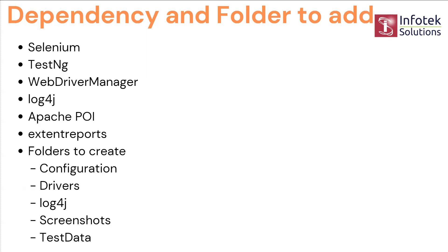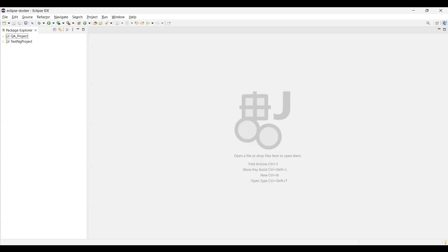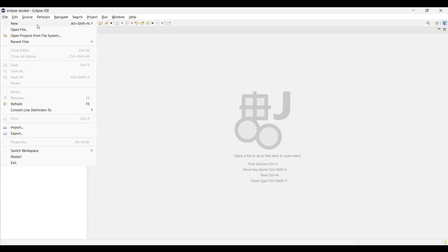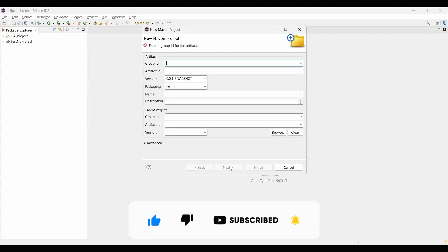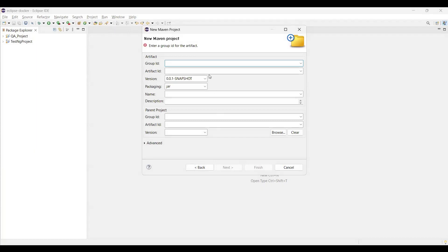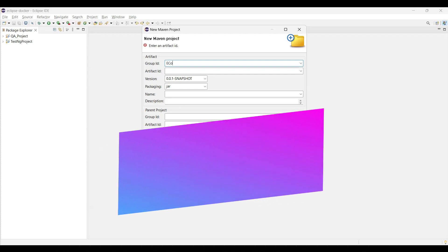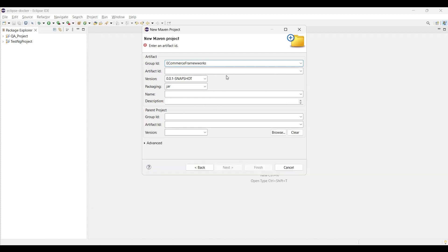Now let's go to Eclipse and start configuring the project. To create a Maven project, go to File > New > Maven Project. Check the checkbox 'Create a simple project', click Next. Here, group ID acts as the package name and artifact ID stands as the project name. I'll name this 'ecommerce_frameworks' for both group ID and artifact ID, then click Finish.